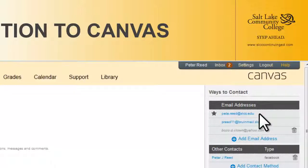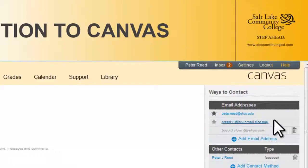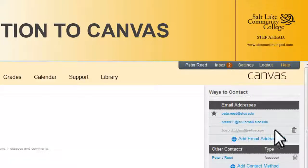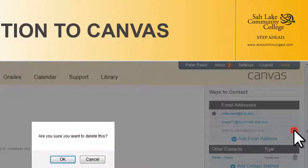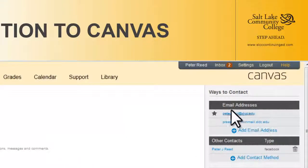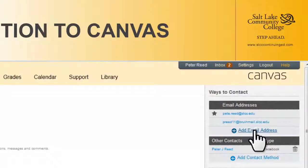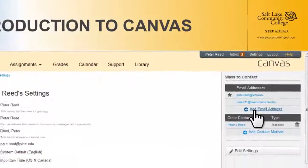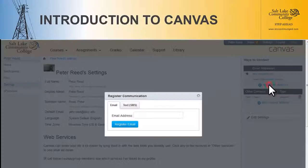That way, if we need to send a message through Canvas to get to you — say your lab session for tomorrow night is going to be canceled because of weather — we can send that notification to the right email address. I'm just going to get rid of this one real quick.